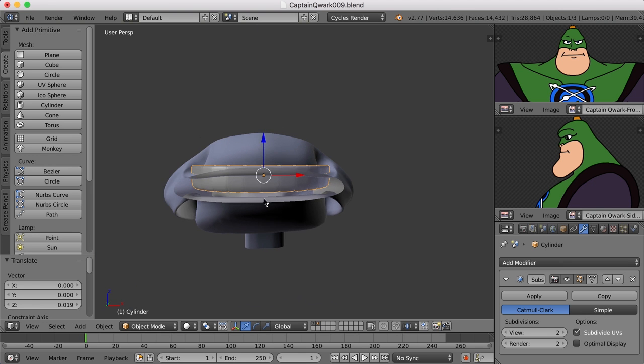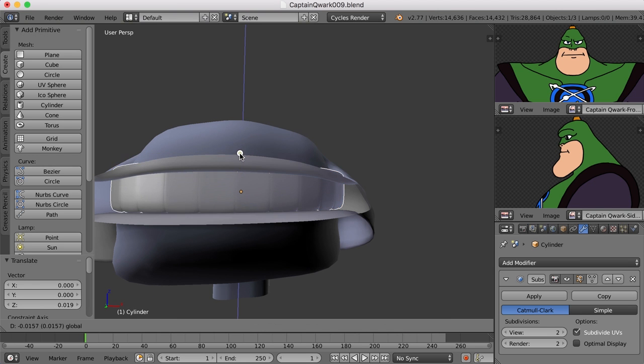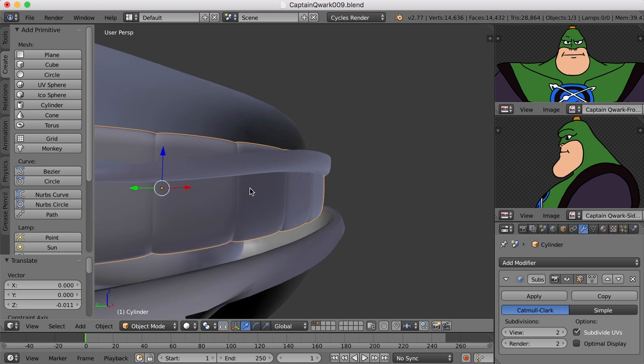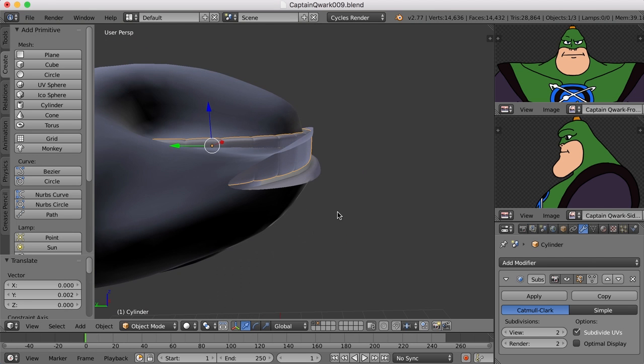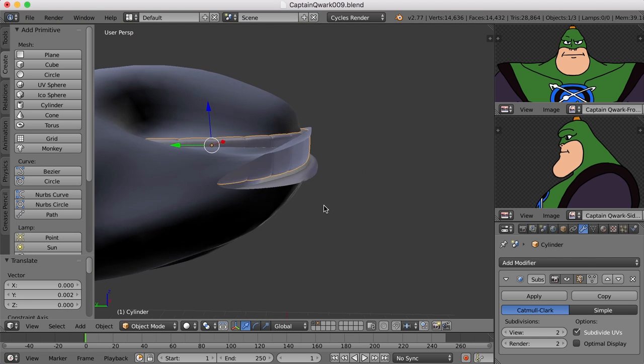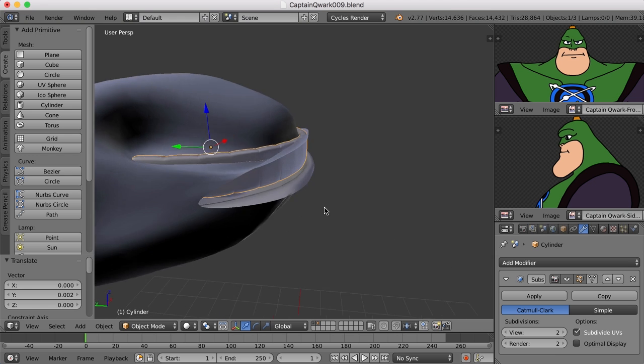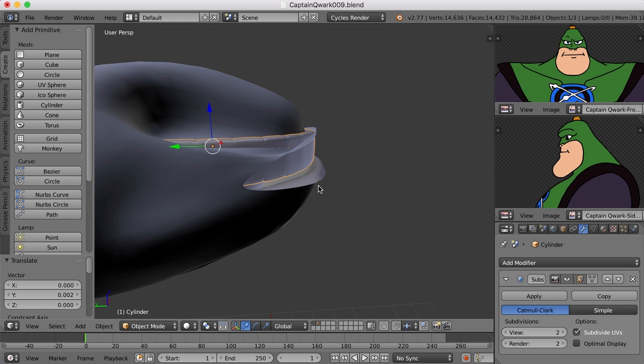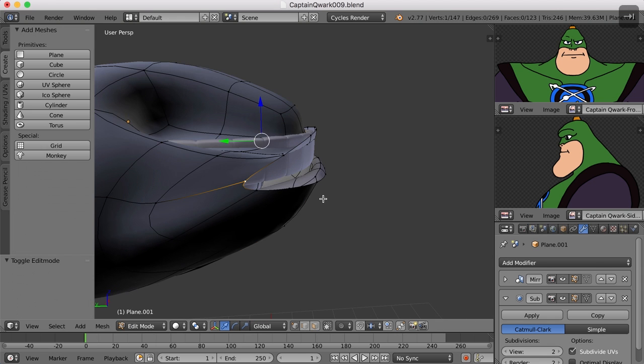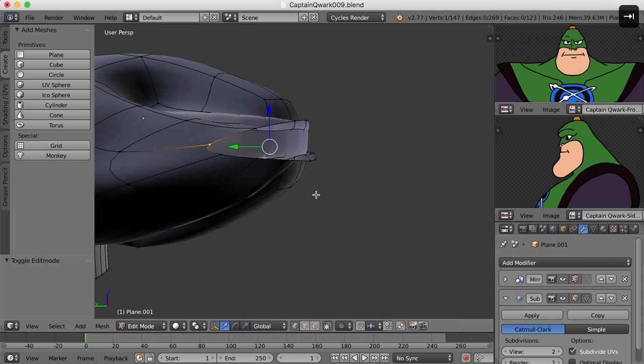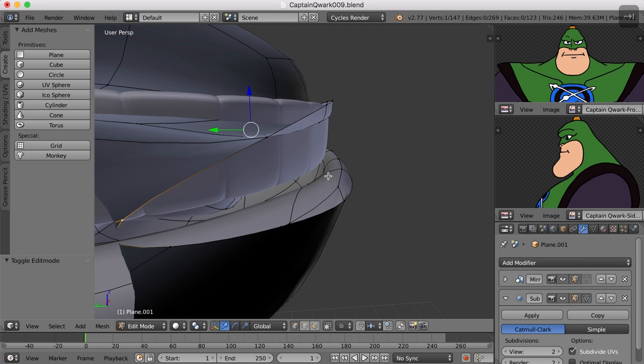So for now maybe something like this. Now the trick is to get the lower teeth in and they're going to be slightly behind here. It looks like I'm going to have to do some adjusting to the gums on the bottom.